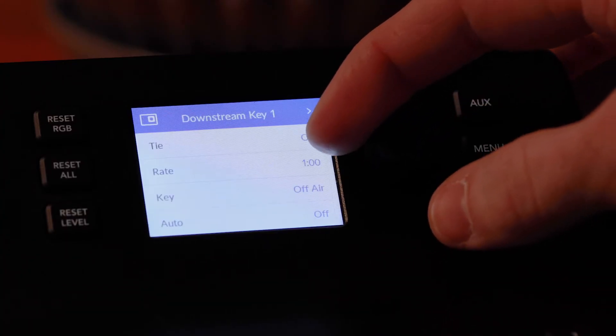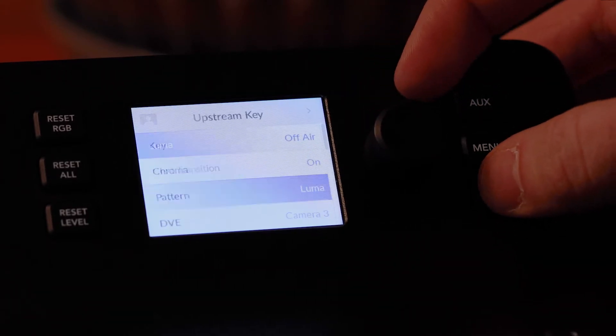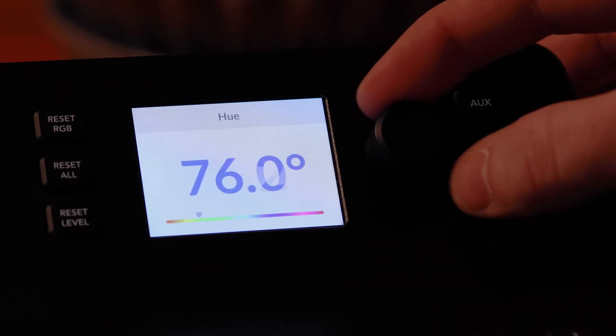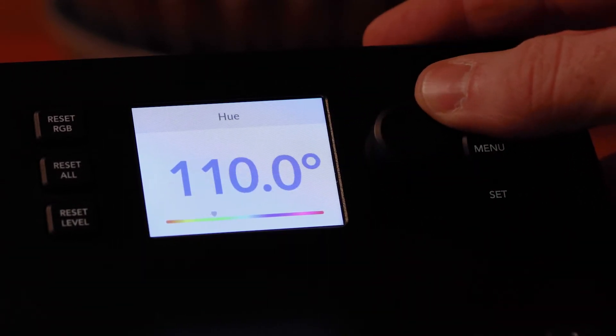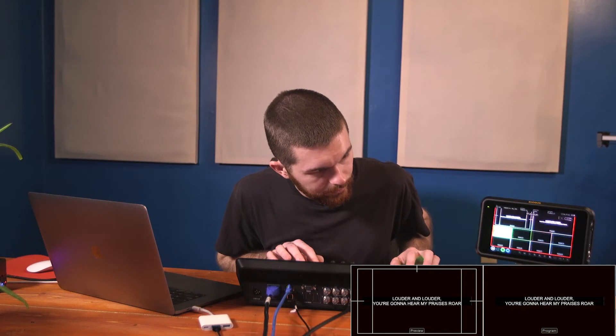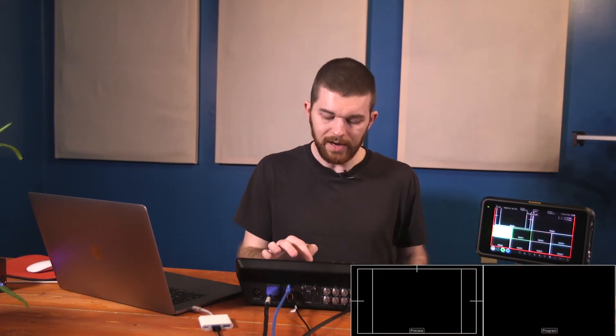To remove the green we need to change some settings inside the switcher. I'm going to start with the hardware panel: go to Menu, then Upstream Key, and select Key Type as Chroma. Then go to Fill Source and make sure the graphics input is selected. Then go to the Color Generator and change the Hue to 110. Now we should be able to activate our graphics — I'll hit the Key 1 Cut button. Taking that out of program and back in, you can see it puts my keyed graphic into program perfectly.